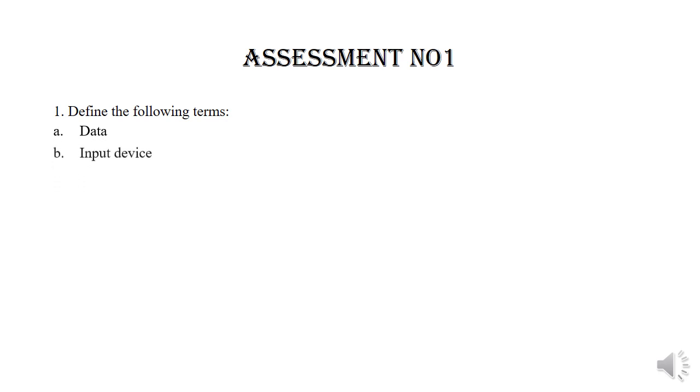Subquestion B: Input device. Subquestion C: User.